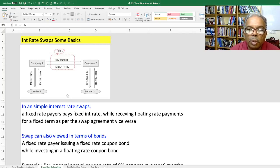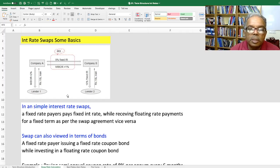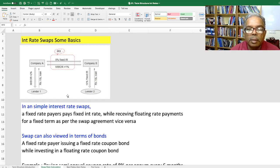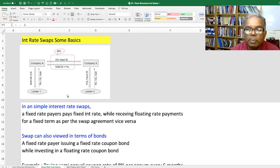Greetings from the mountain path. This is Rabi Chandran. Let's discuss how to calculate the swap fixed rate today, related to interest rate swaps.